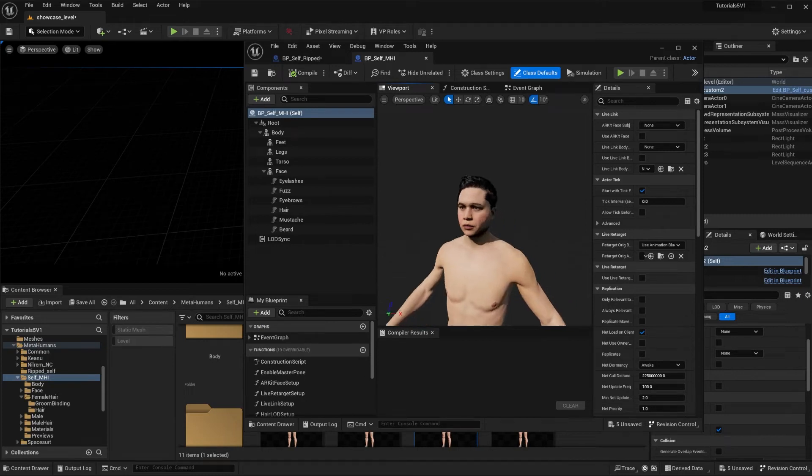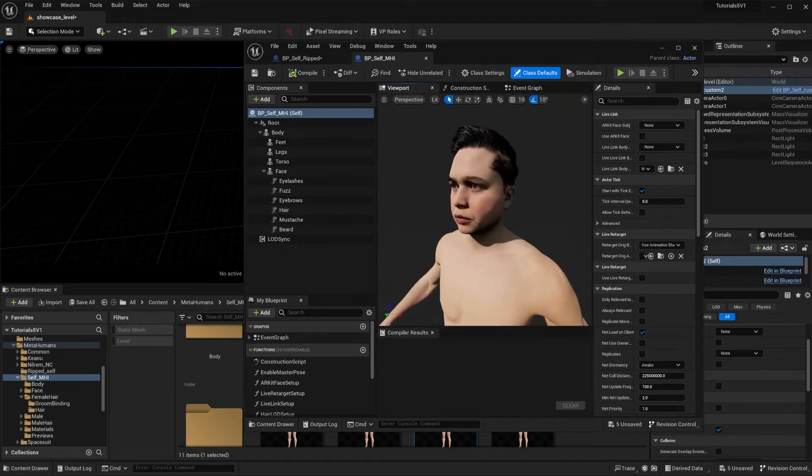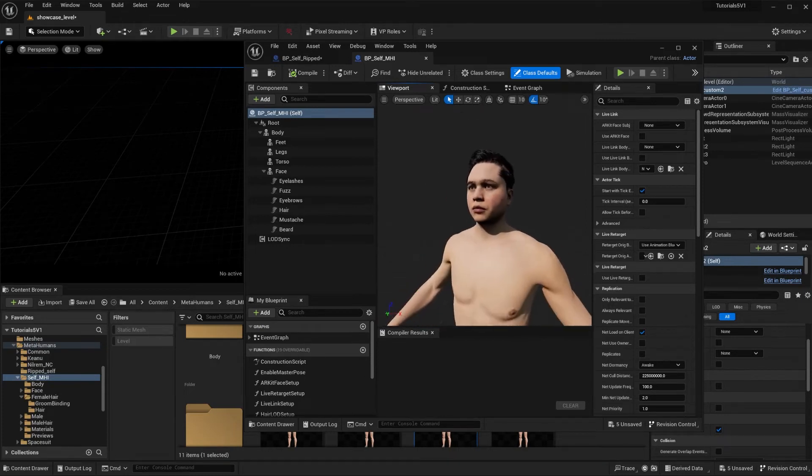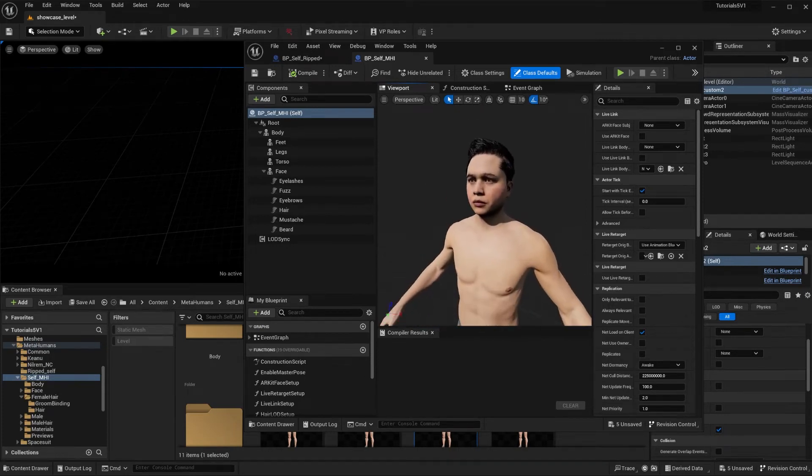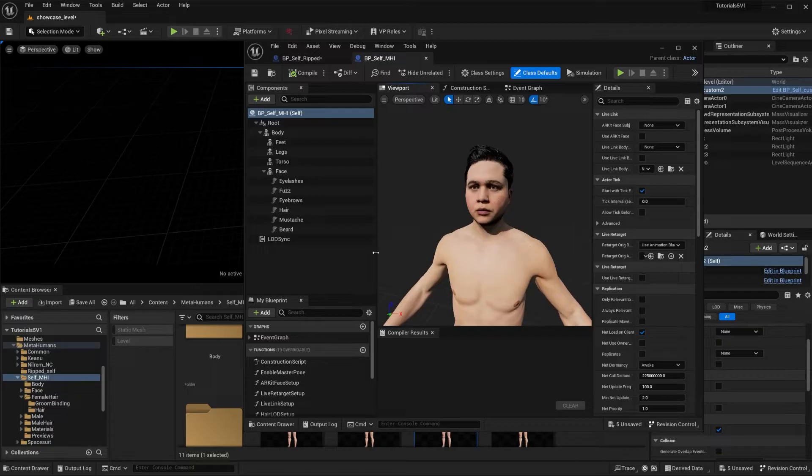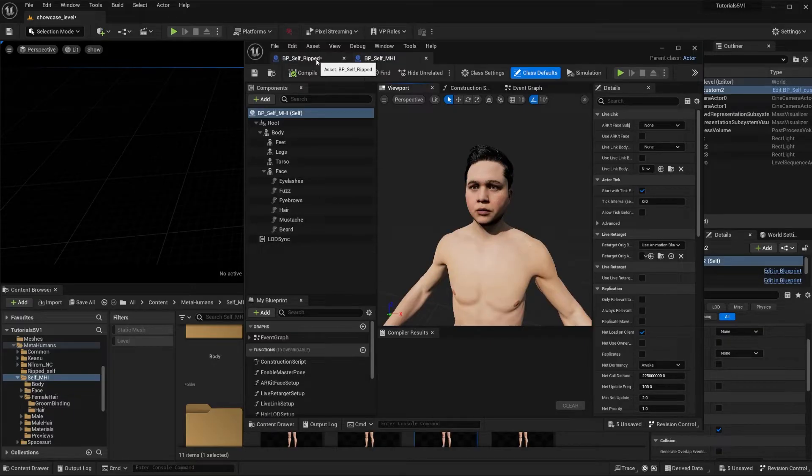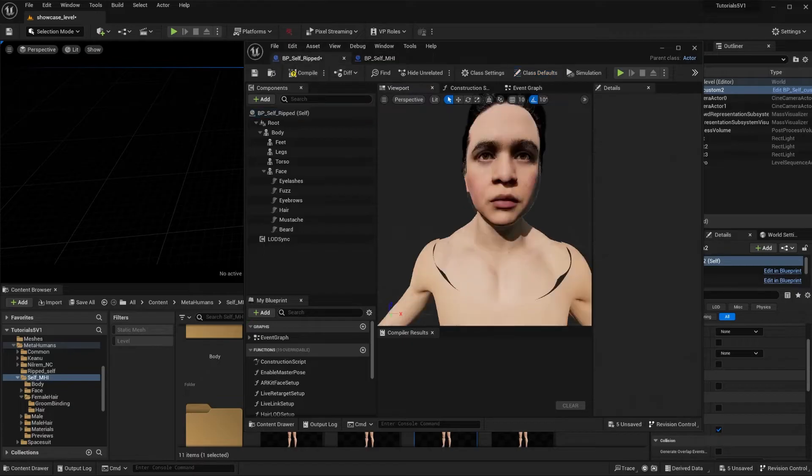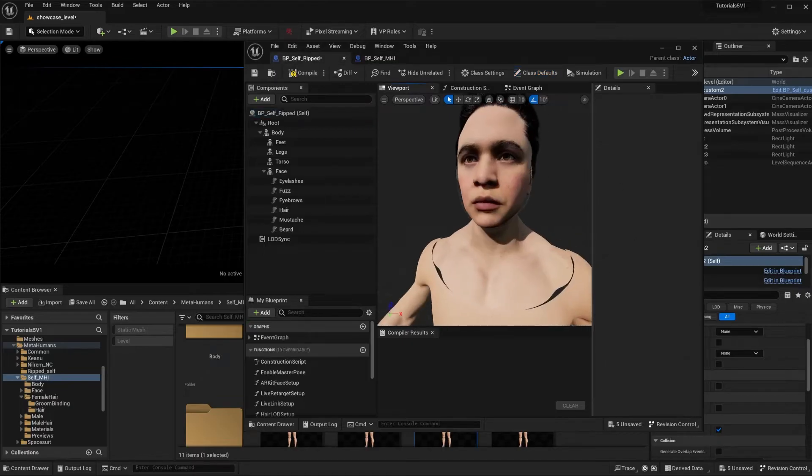How's it going everybody, welcome back to the channel. Welcome to a quick video where I'm going to show a fix to the grooms when you use a custom head. So over here I have a MetaHuman and over here I have the custom head.